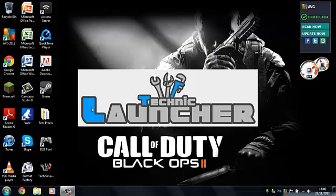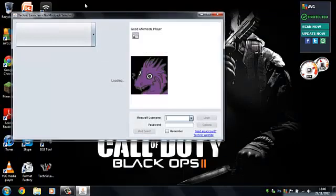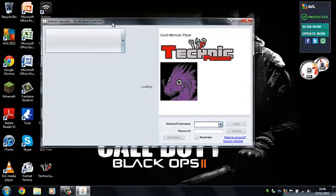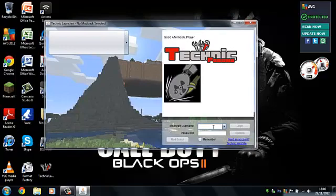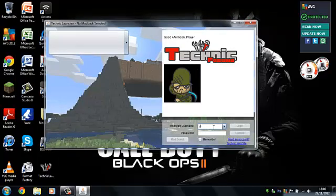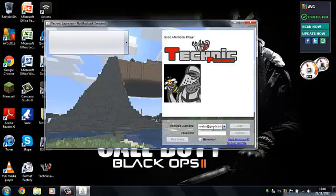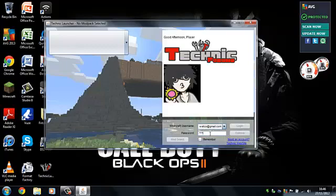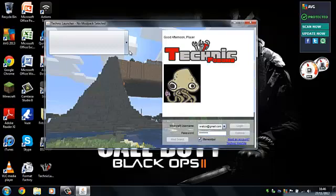Then you'll get this, which is the Technic sign. And then, once it's done that, it will come up with this. So, this is where you put your Minecraft username in. But mine is my email. And then my password is that. And then, I can click remember.